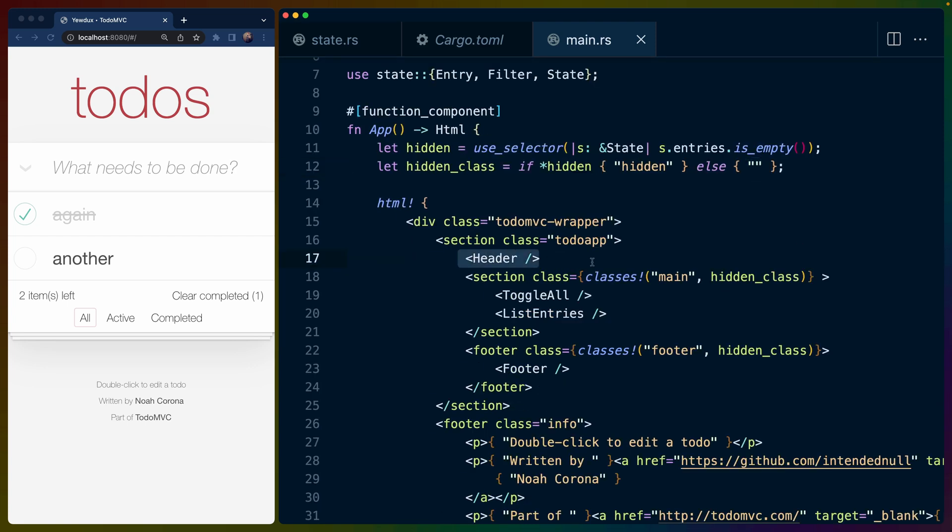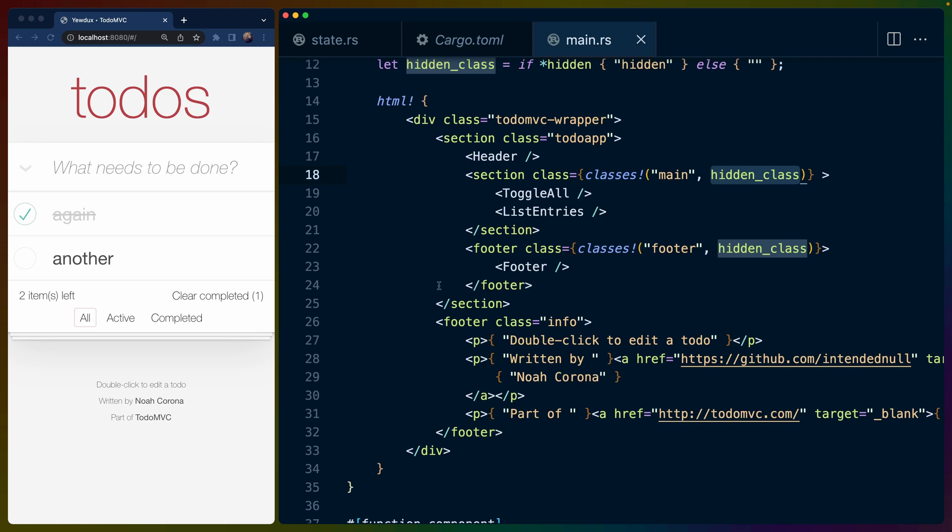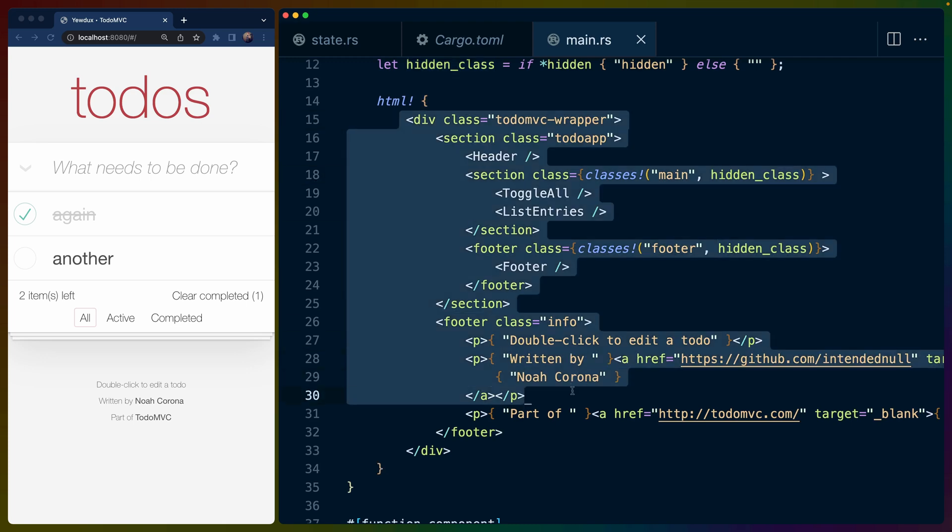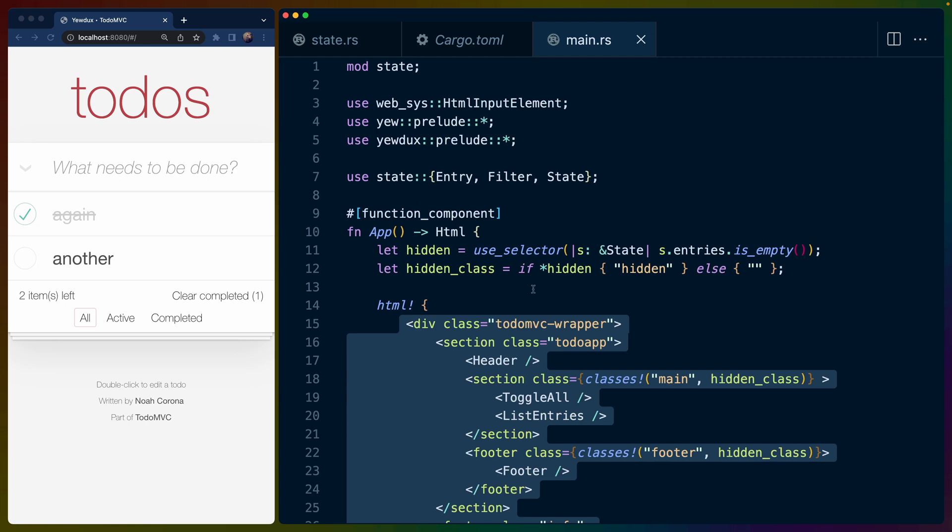So we have a couple of components here that we're using inside of this function component: header, toggle_all, list_entries, and footer. And then you see this classes macro that combines these classes if they're set. So we've got main and we've either got hidden or empty string. And we could see this reflected in the HTML. So this is our entire application, right? But we haven't actually used much of the state yet.